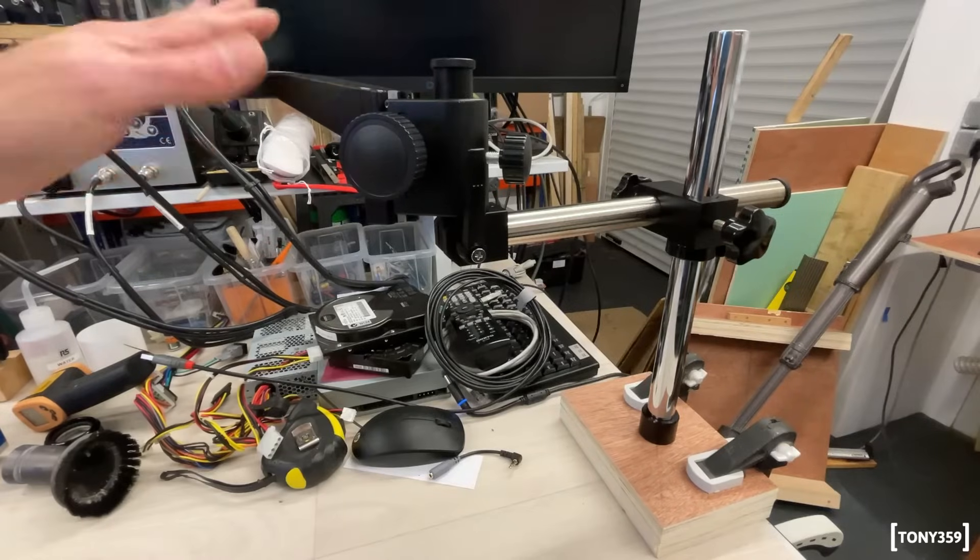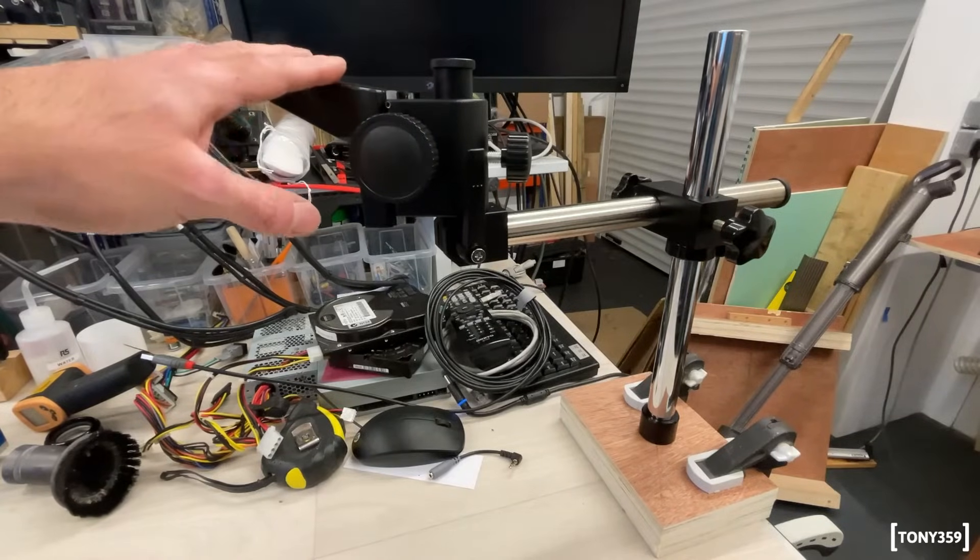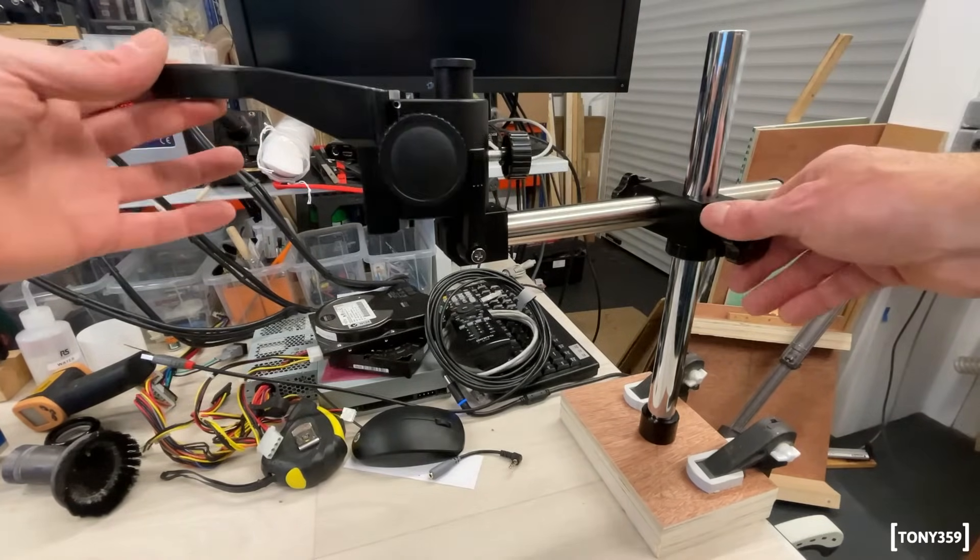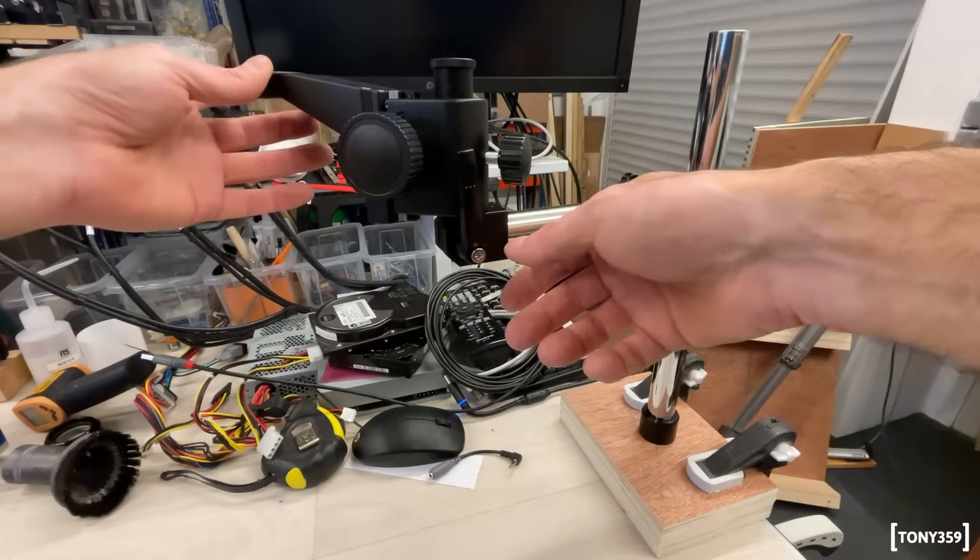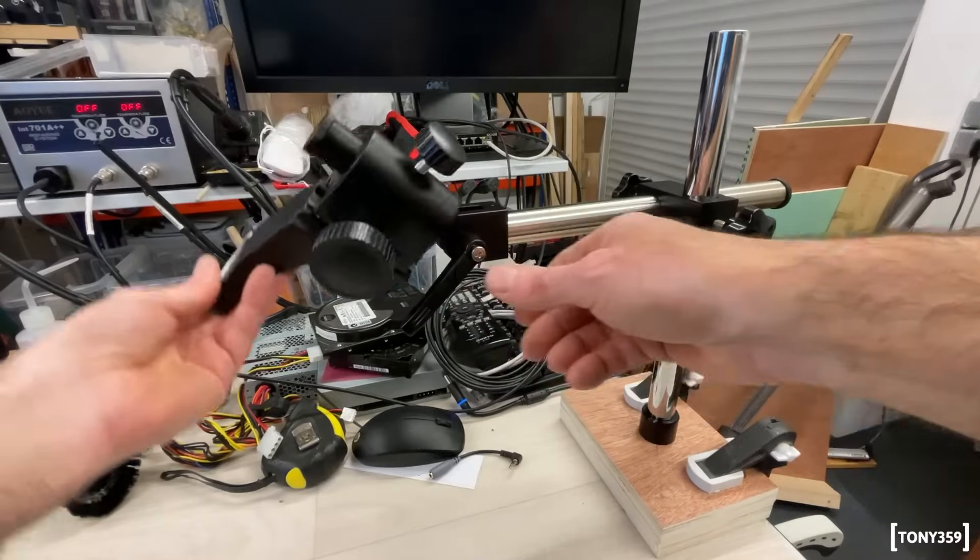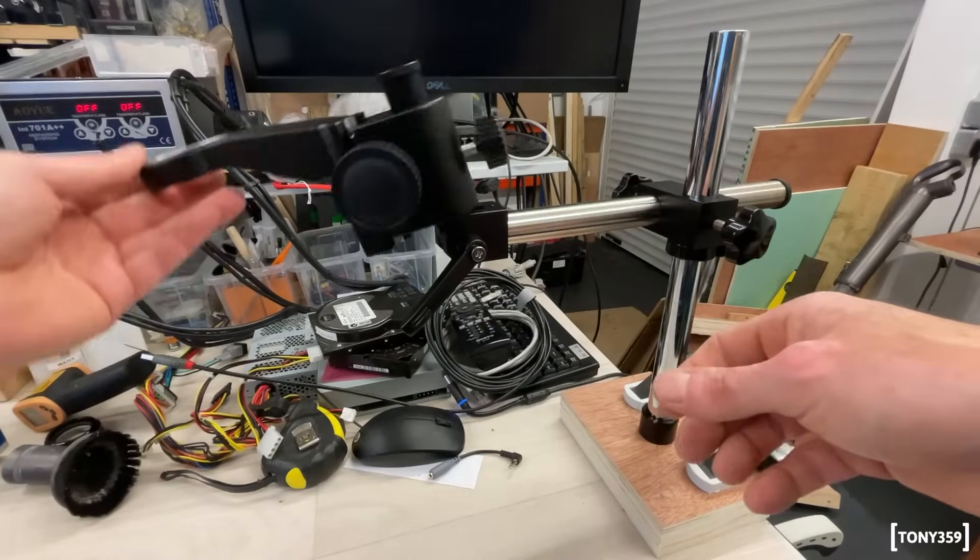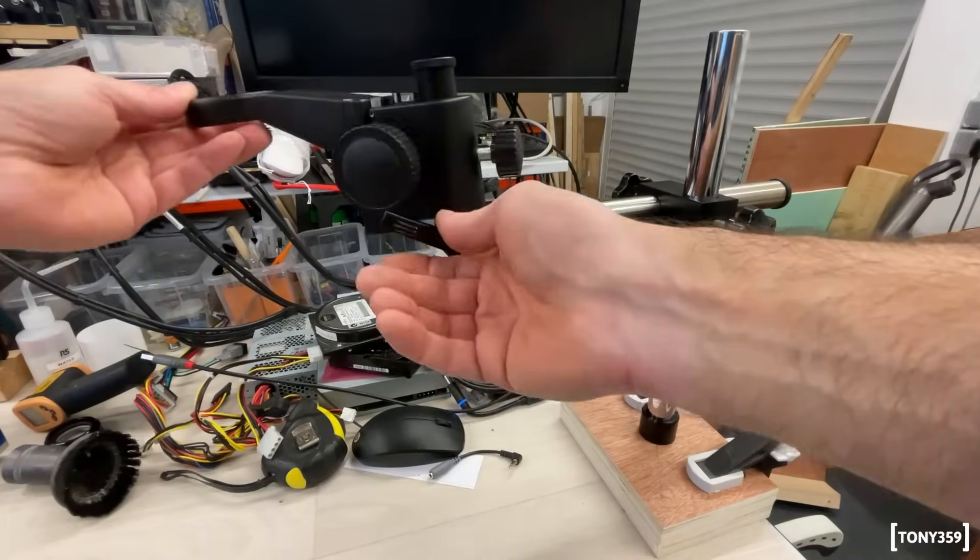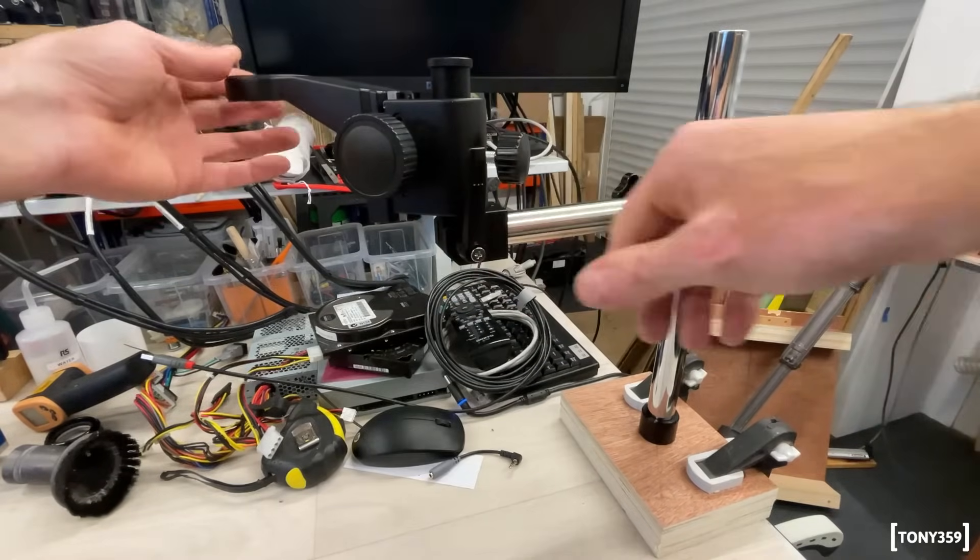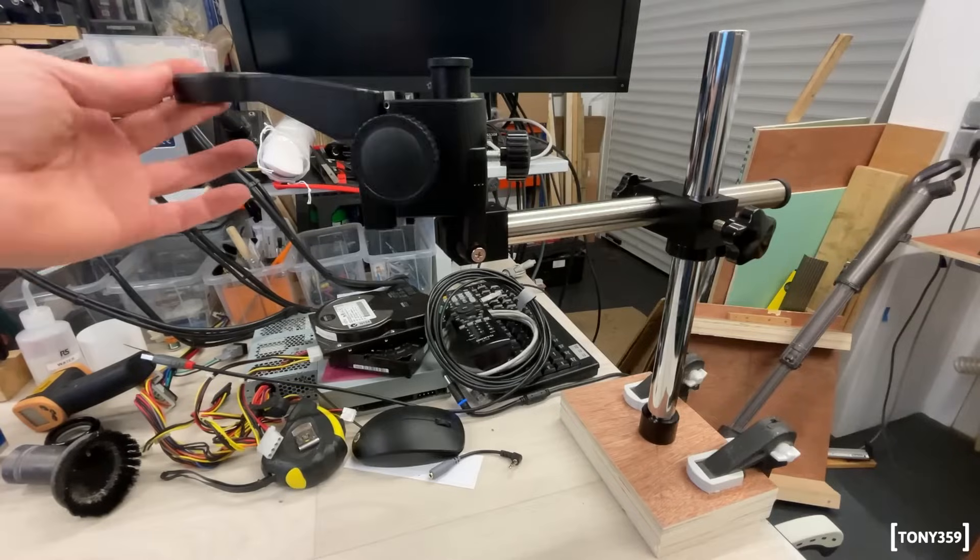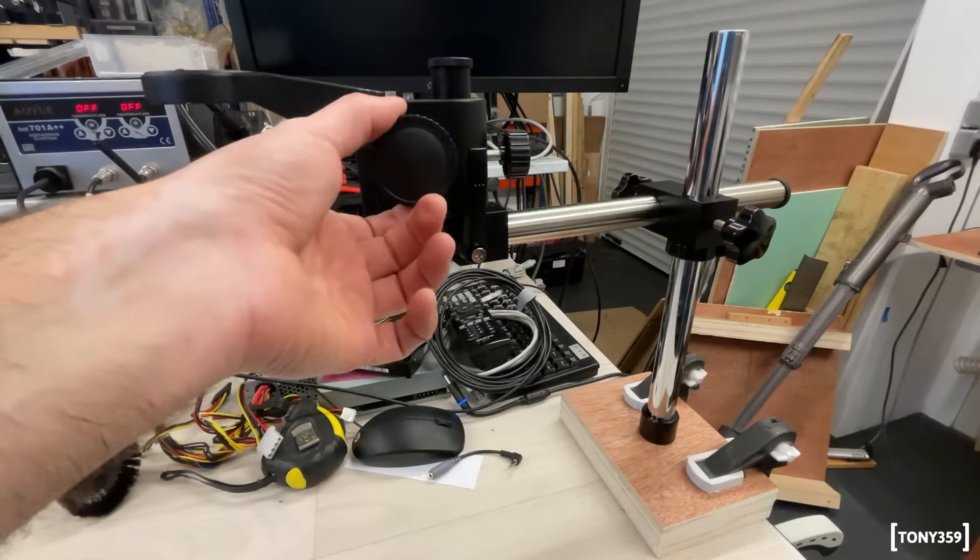Remember when I said this feels really well done? So I put this together, and I realized that the adjustment here, this basically adjusts to loosen this part, so you can angle the microscope if needed. I realized that when I tightened this, it clashes with the microscope knob, adjustment knob here.